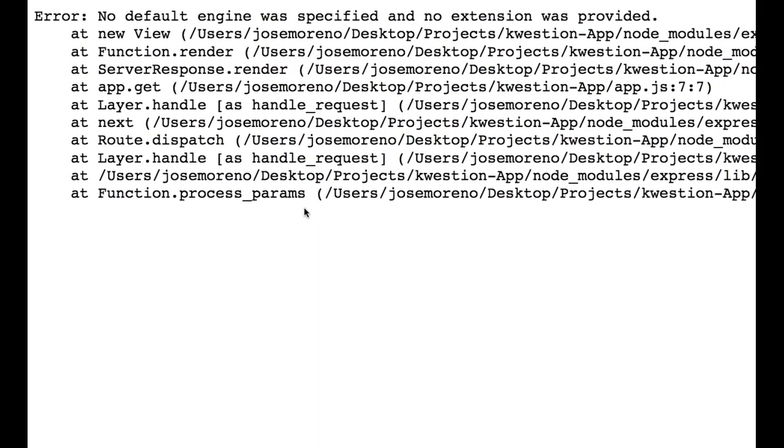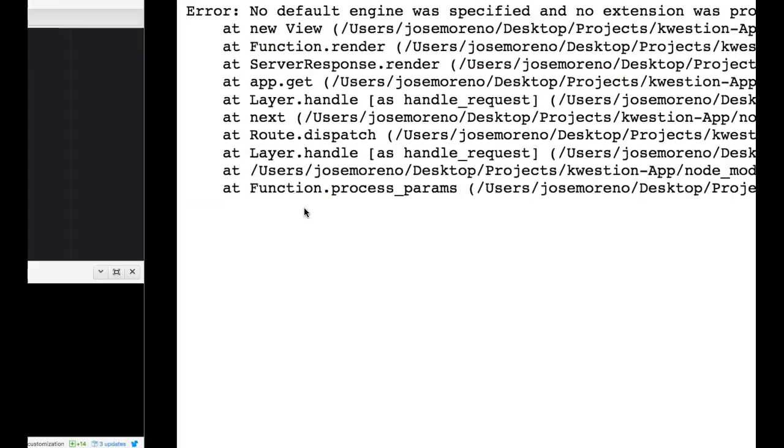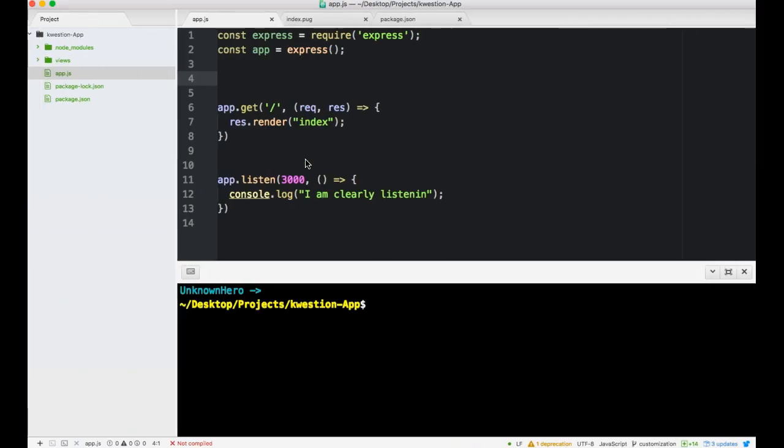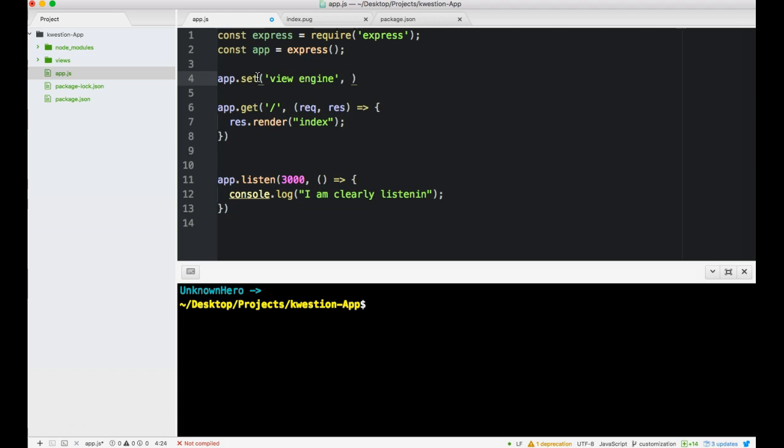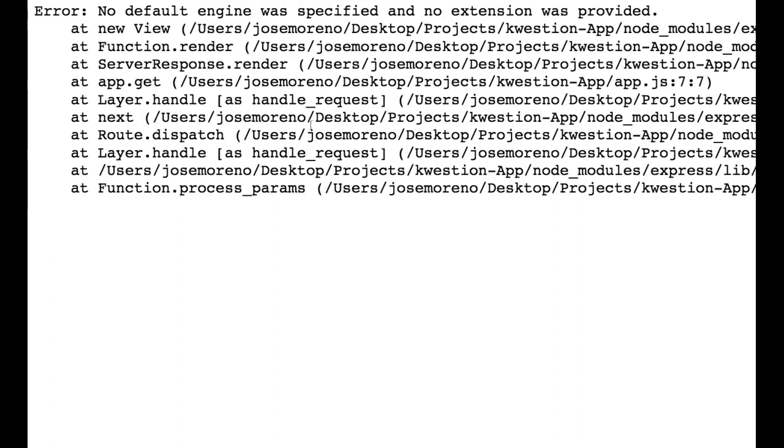No default engine was specified. See, that's actually the error I thought should have happened, and that's because we're not telling it that we need pug. View engine pug. We set our view engine here, which allows us to use the awesomeness of pug's templating capabilities. We always also want to make sure to save. We're up, we're good.